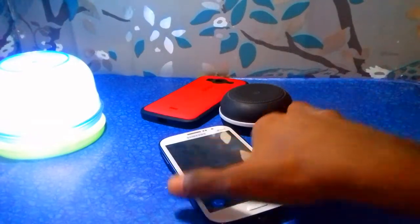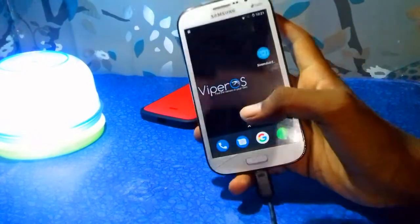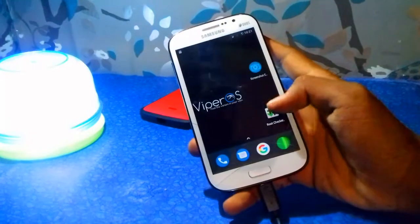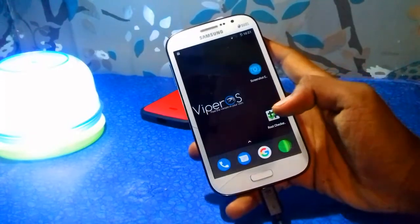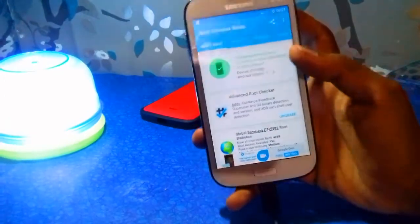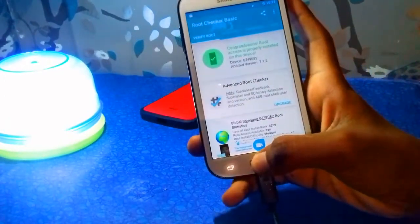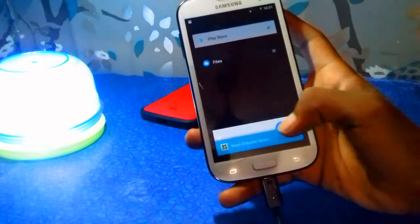Hey, what's up guys, this is Ajay here back with a new video. In this video I will show you guys how to fix the screenshot issue on any Nougat custom ROM. So without further ado, let's begin.